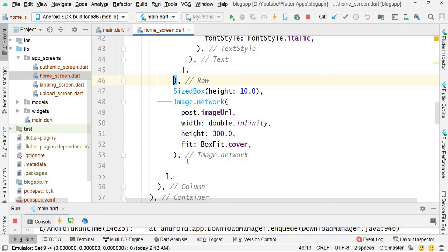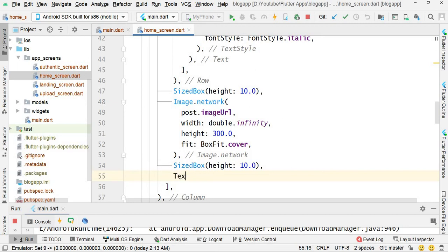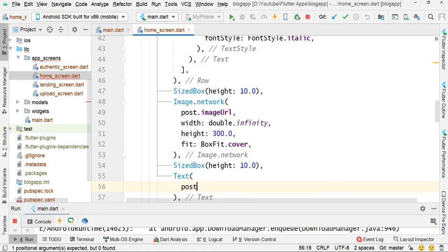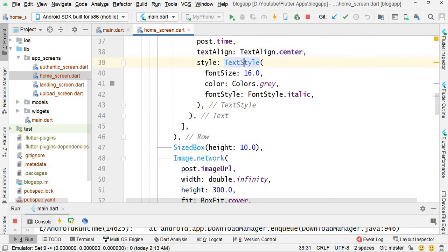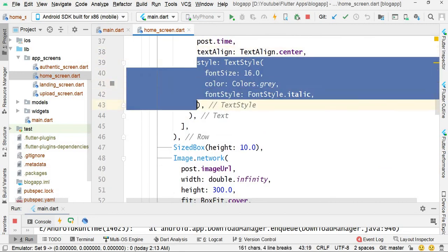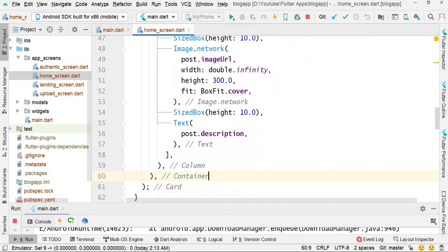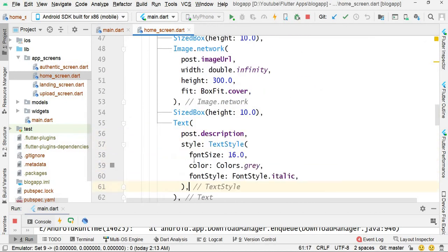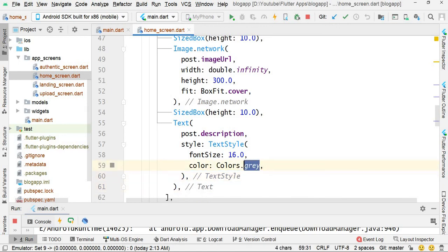Below this image, add a text box and then a text box for the description — post dot description. Copy the text style and paste it here. Remove the font style and color; this will be black and font size 20.0.